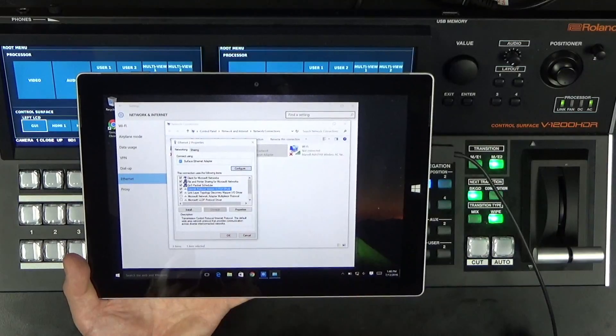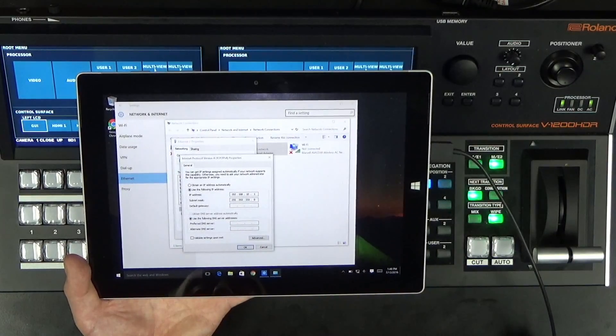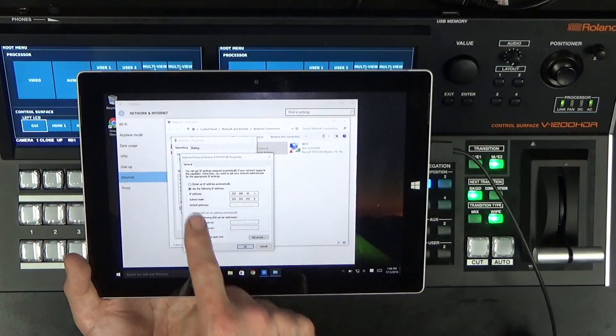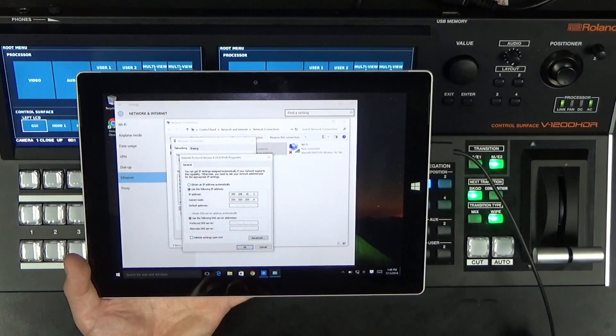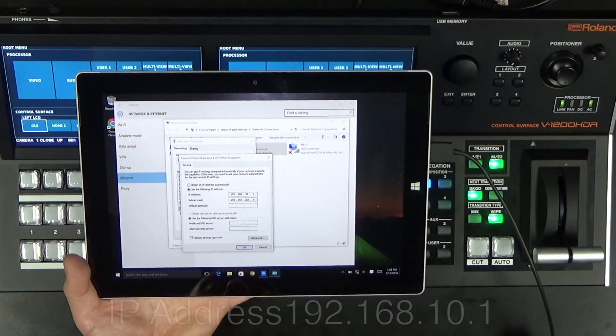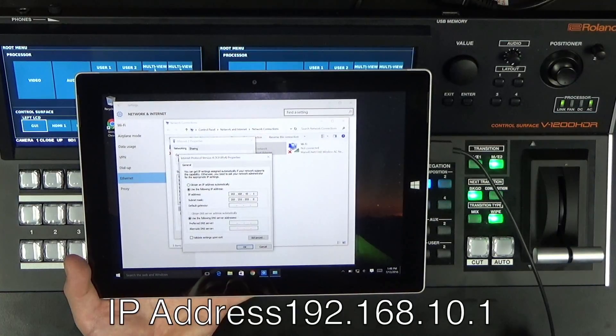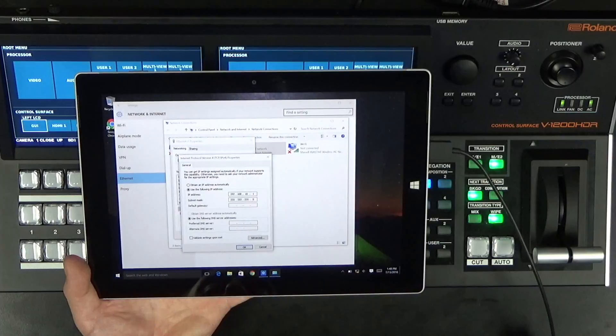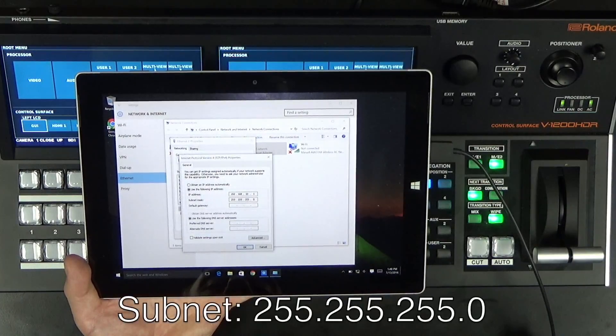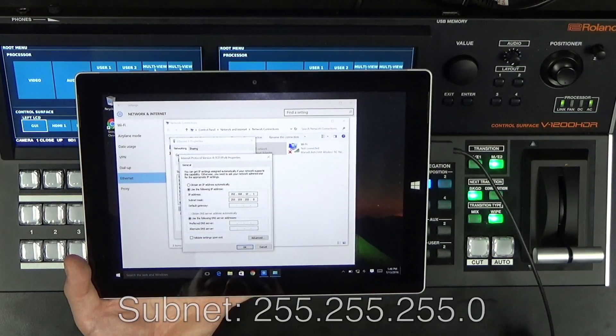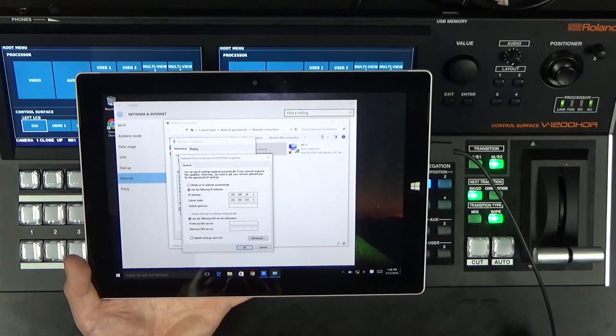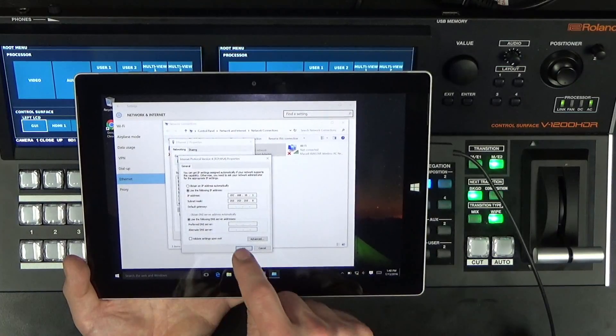And then I want to manually put in the following IP address: 192.168.10.1 and the subnet mask is 255.255.255.0 and your DNS server address is just blank.